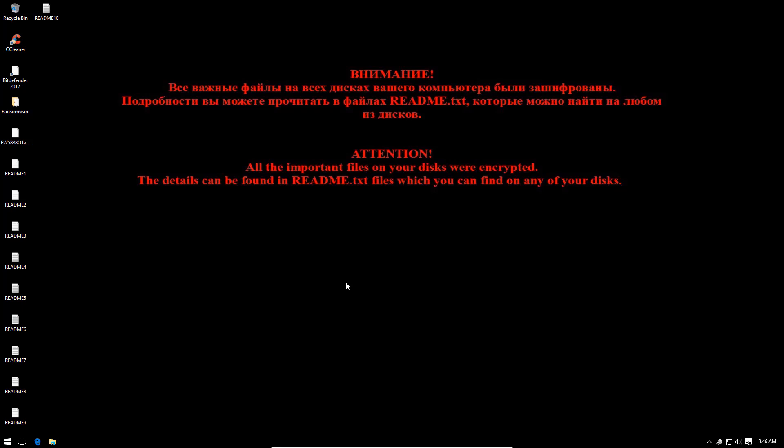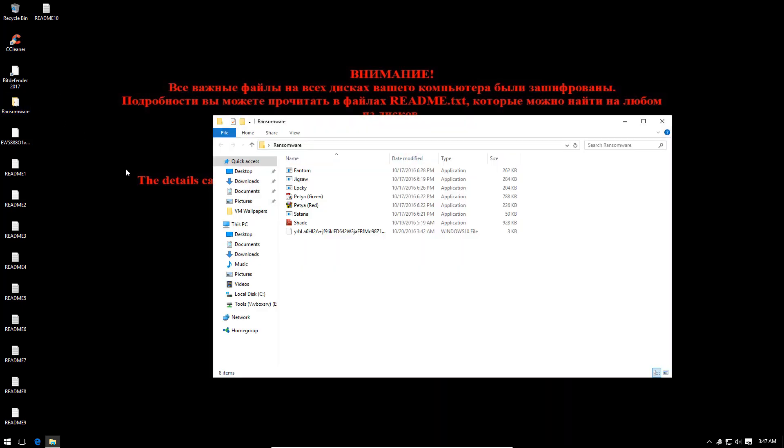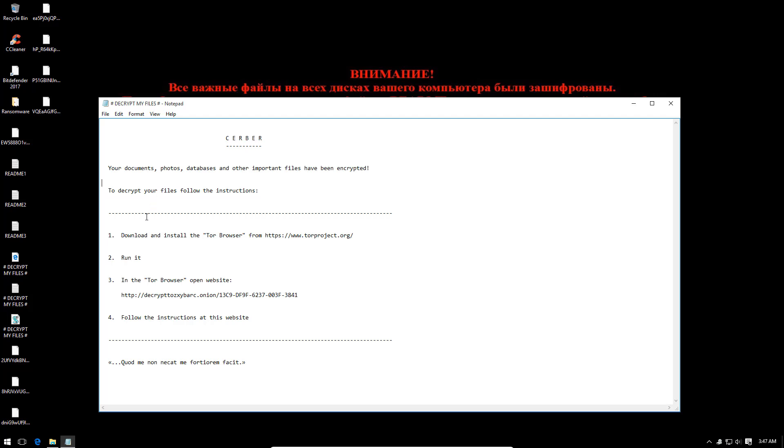So usually the amount of sensitive information is quite less and they're not modified that often. I mean how often do you modify your family photos from two years ago? But those are the things that people usually end up paying ransom for. So I totally see the usefulness of something like the anti-ransomware module.